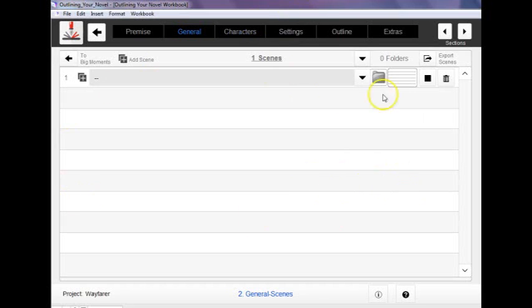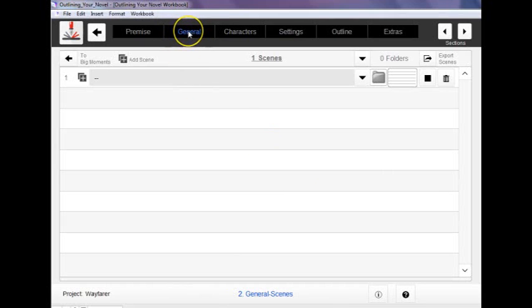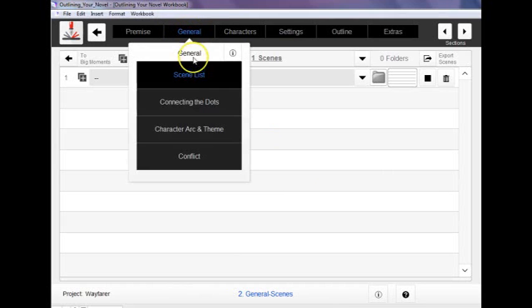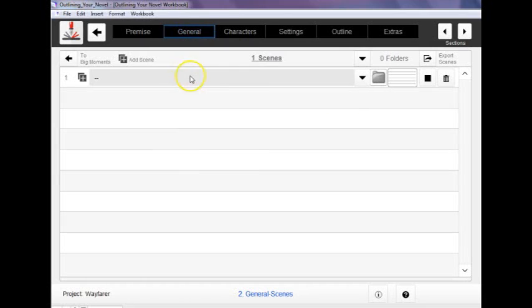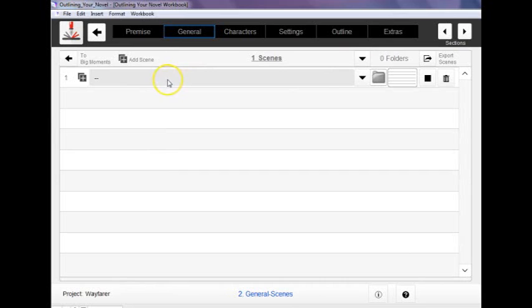So that's one of the big features in the program is the scene list. If you go to the general tab up here at the top, scene list is going to be the first option. And if you click it you get this page which is currently blank because I haven't added any scenes.